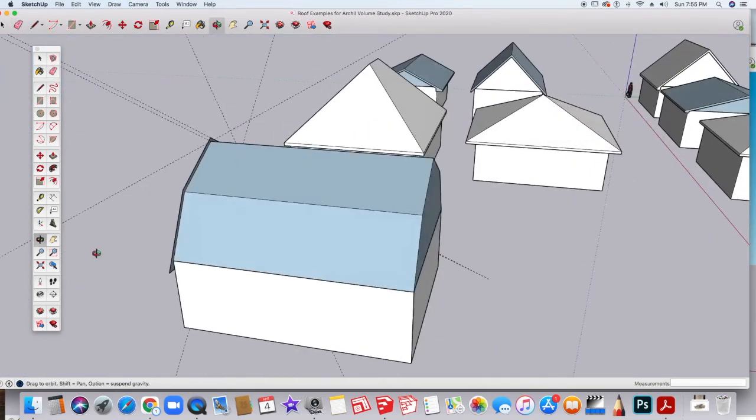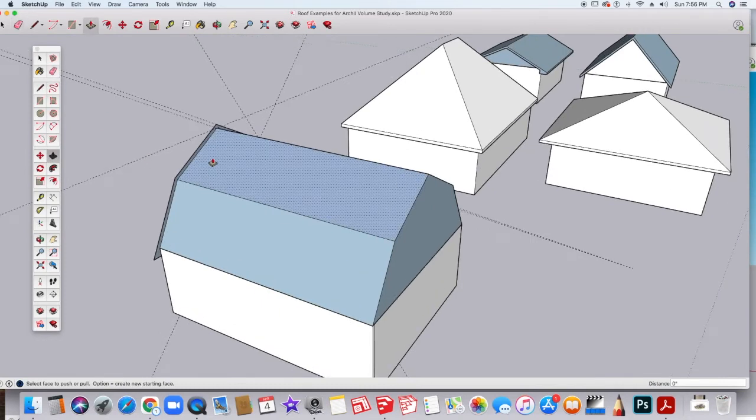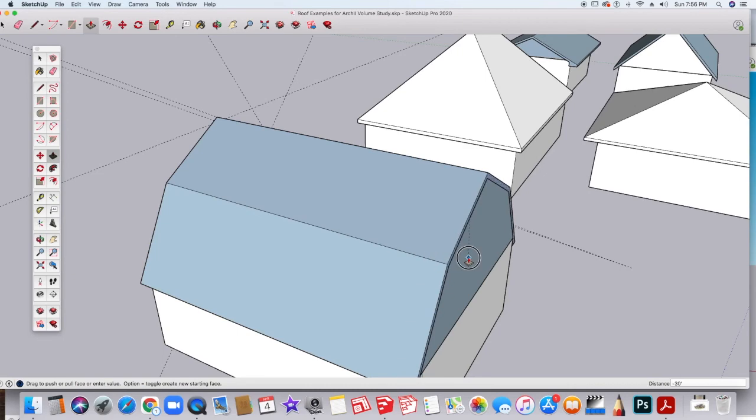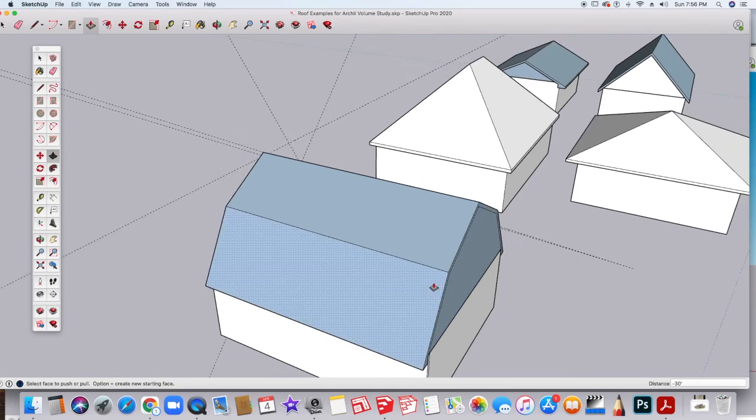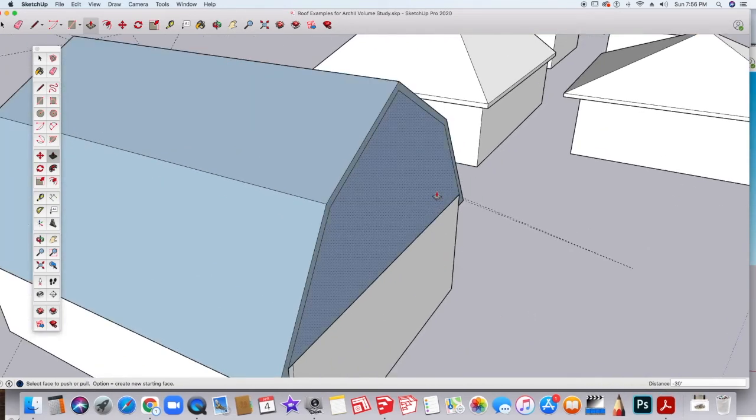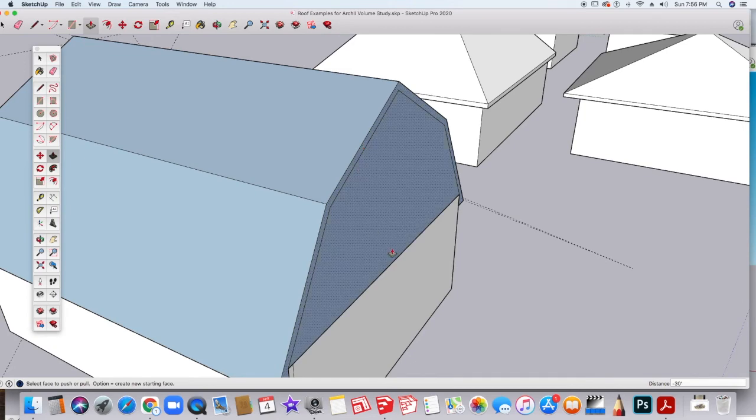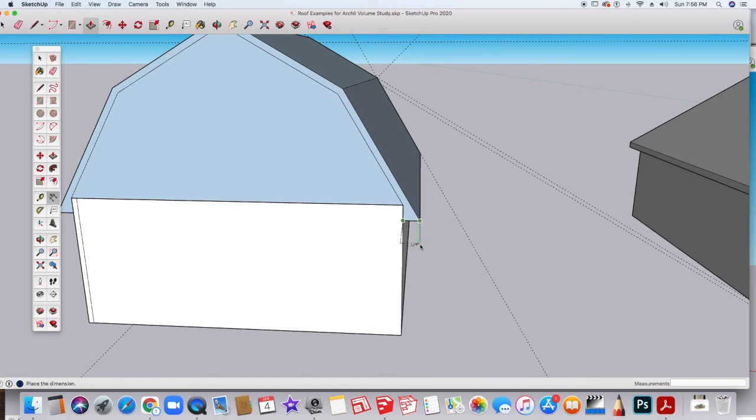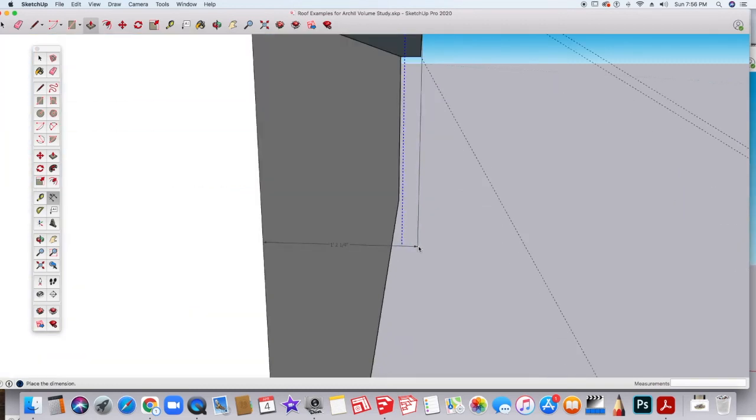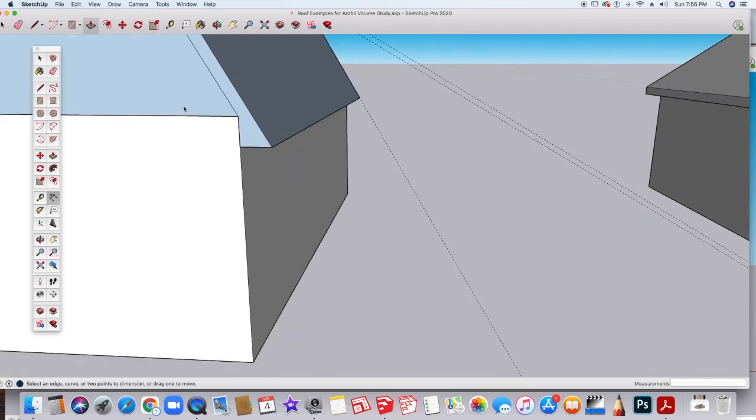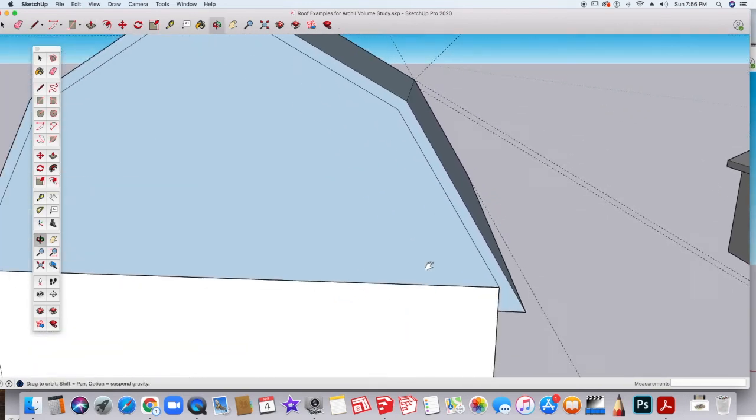And now we're going to bring this other piece across. Zoom in here and pull that across with inferencing. And now, depending on the overhang that you want to have on this, if I measure this right here and I wanted to match it, it looks like this measurement is one, two and a quarter.